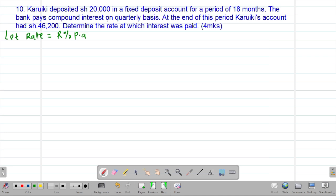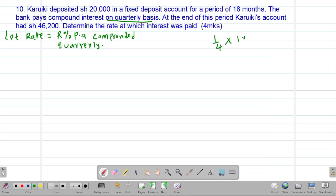You are told that the interest was being charged on a quarterly basis, so it is being compounded quarterly. Compounding quarterly simply means that after a period of a quarter of a year, they calculate that particular rate. We know that one year is equivalent to 12 months. Therefore, a quarter of a year is a quarter of 12 months, which gives us 3 months.